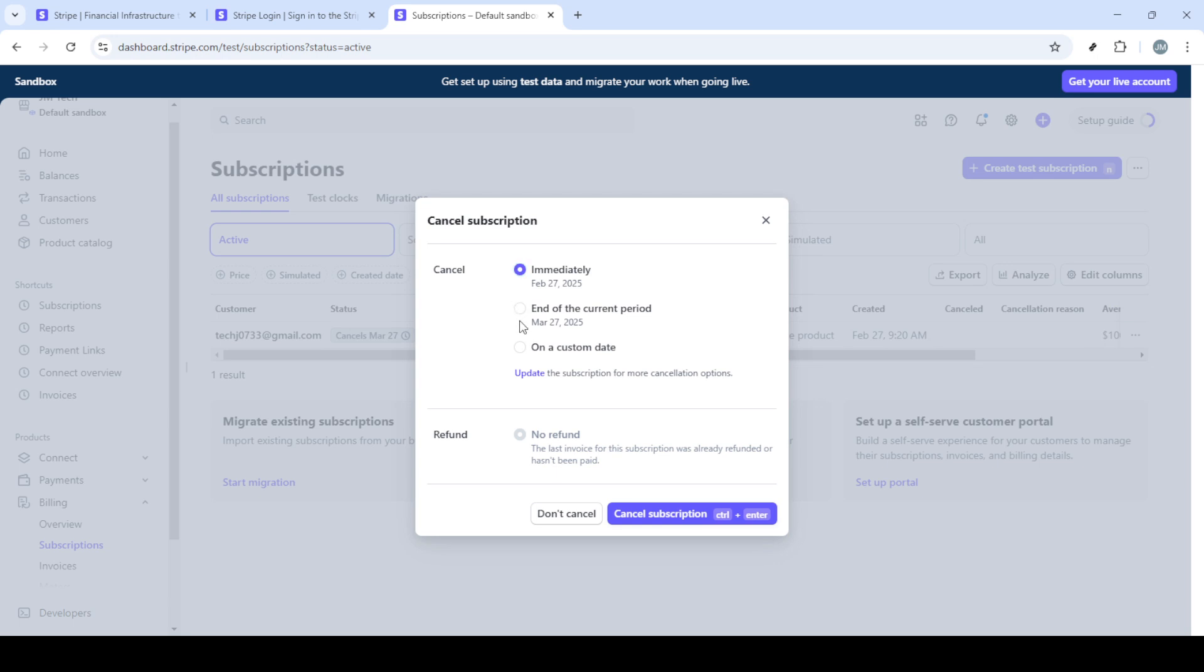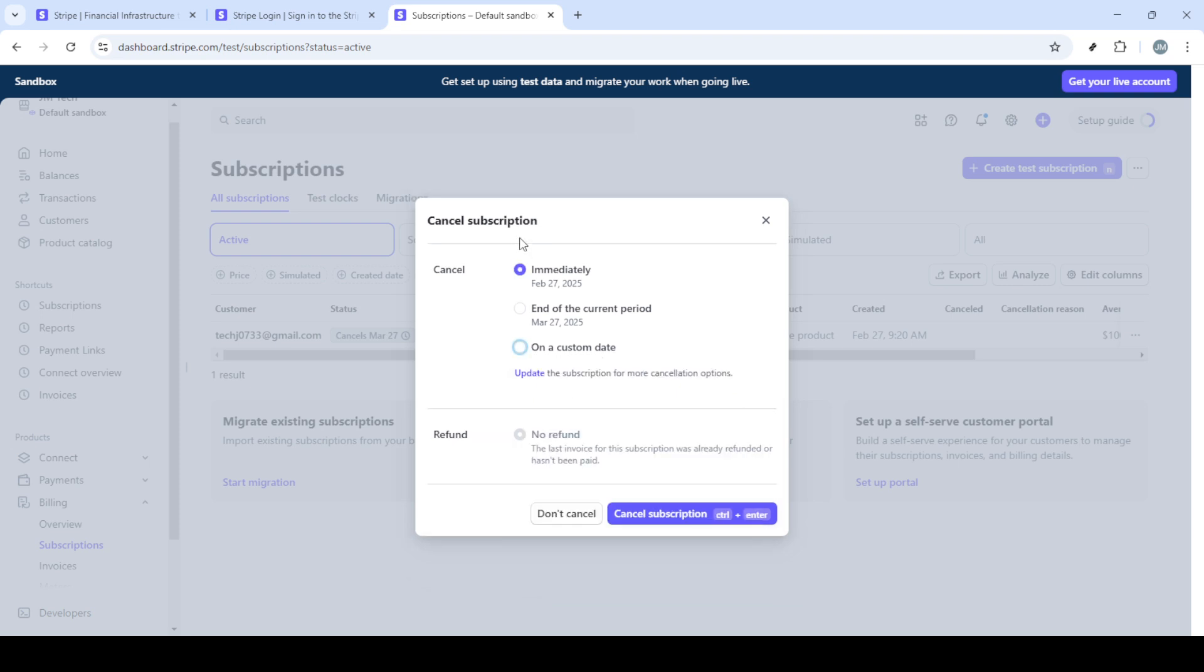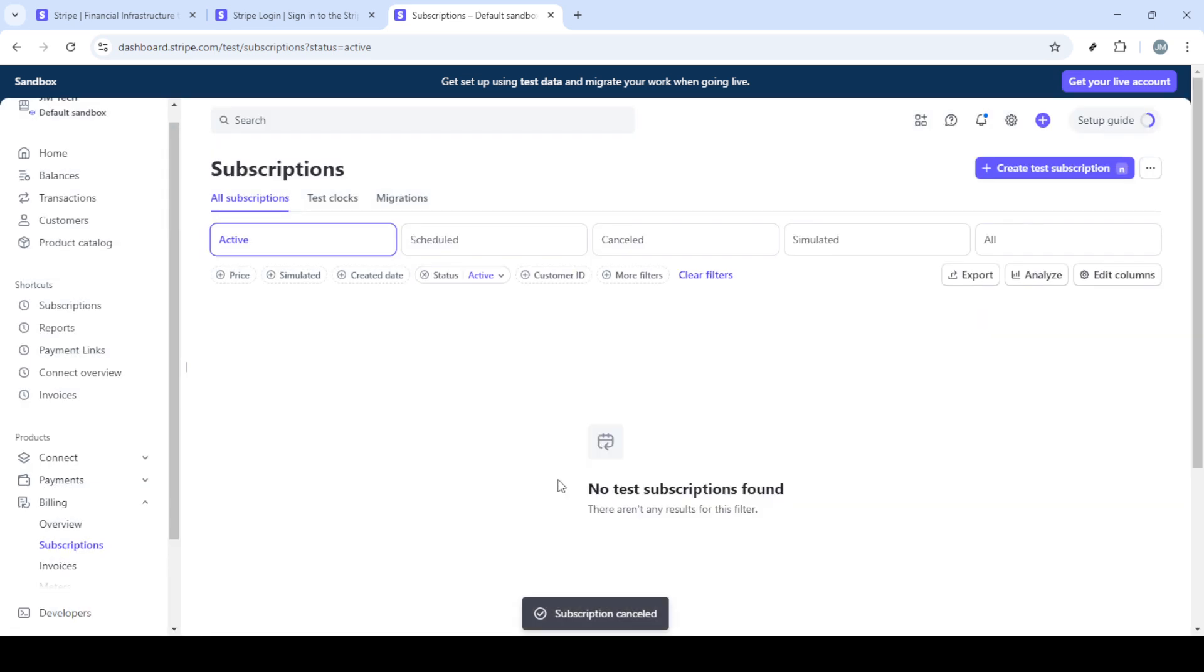After initiating the cancellation, a new prompt will appear. Here, you'll be given options for when you want the subscription to end. You might choose to cancel immediately, at the end of the current billing cycle, or some other specified date. Take a moment to decide which option best suits your needs or the needs of your customer.